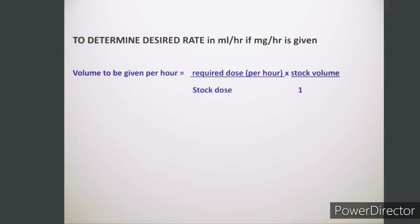We use 1 here because we are calculating the rate per hour. If the doctor has prescribed the medicine as 220 mg or 250 mg per 5 hours, then this 1 will be replaced by the number of hours. Since we are calculating in mg per hour, we write it as 1.